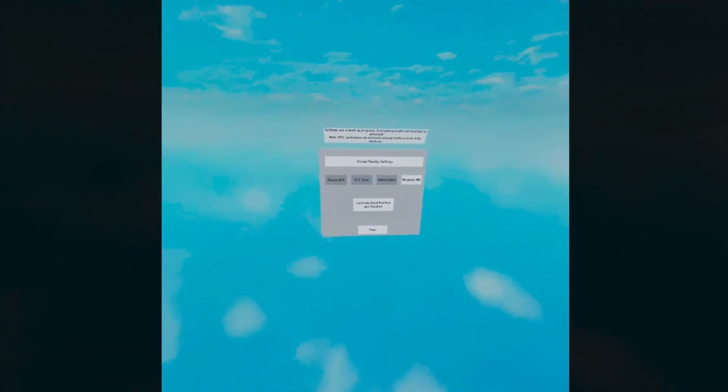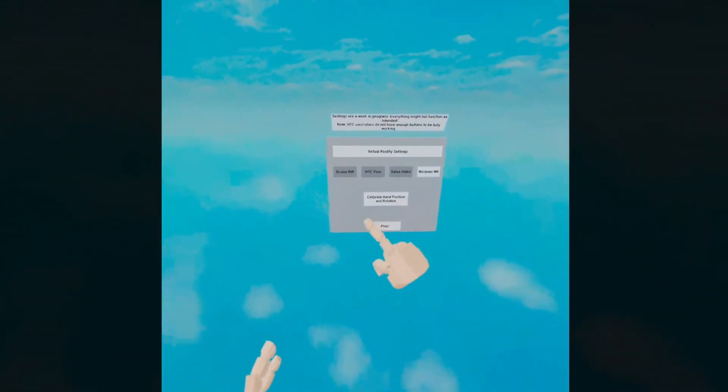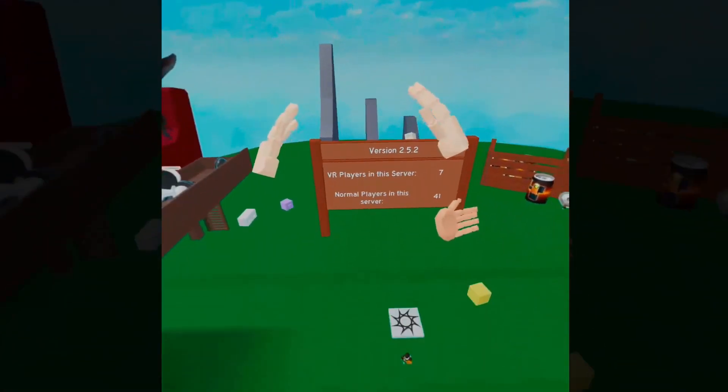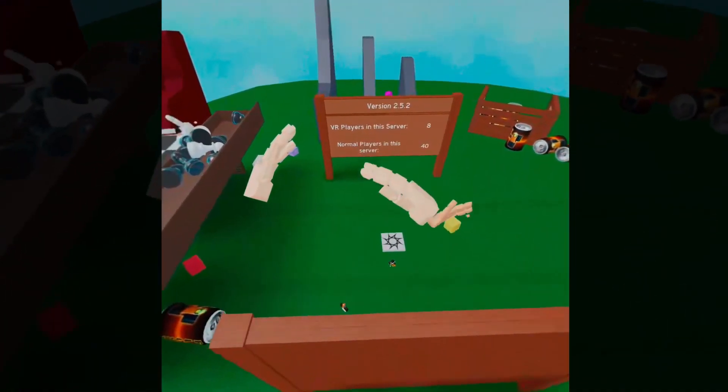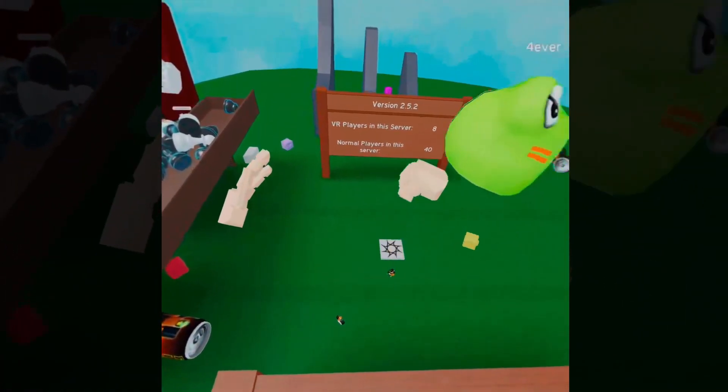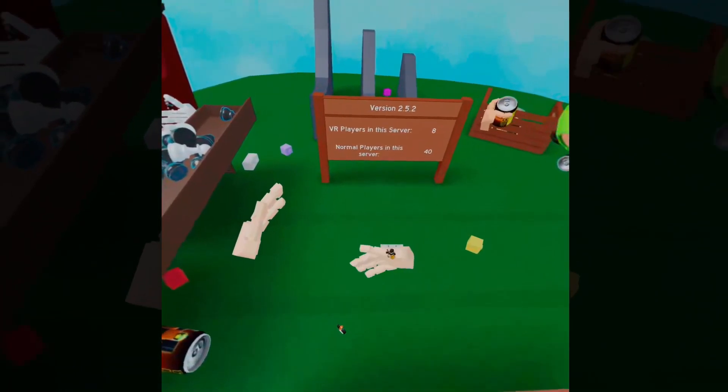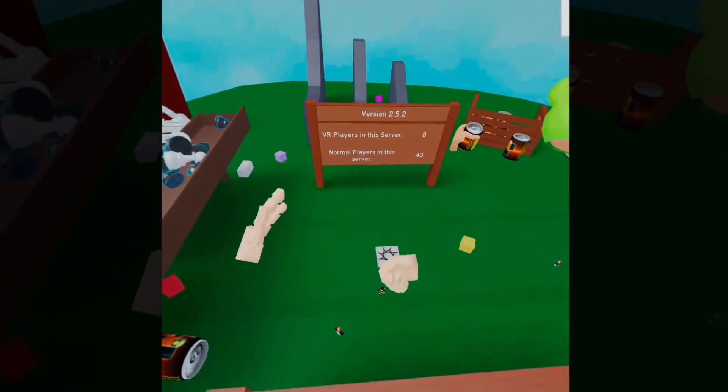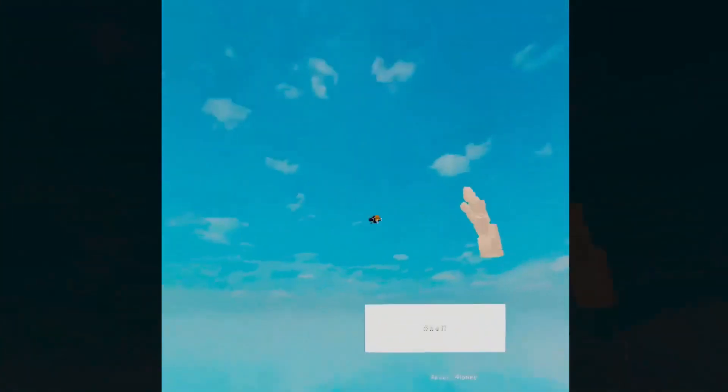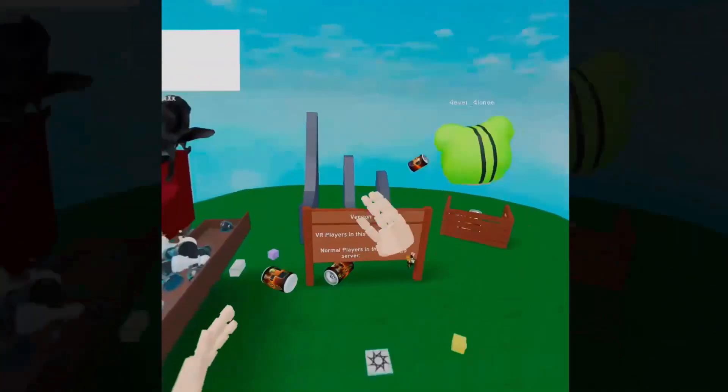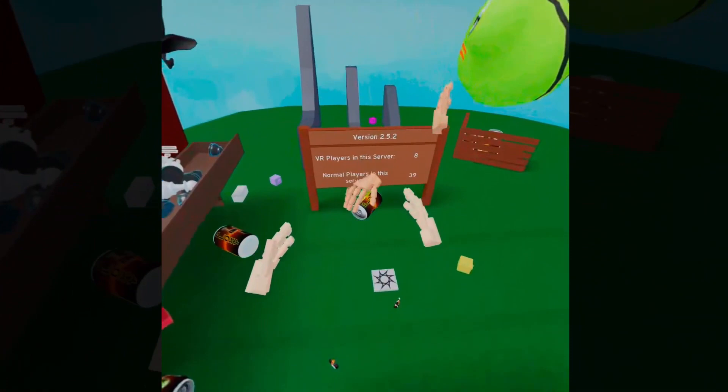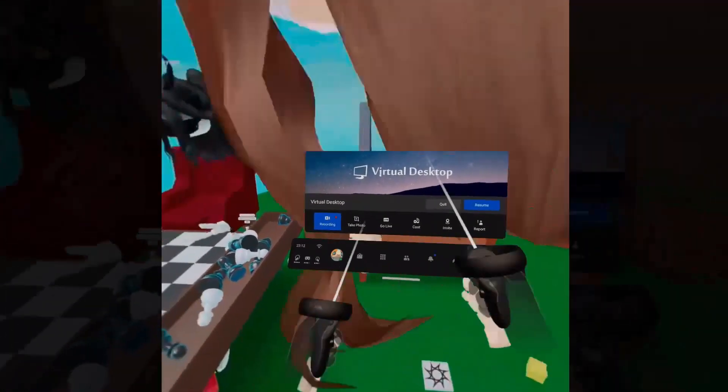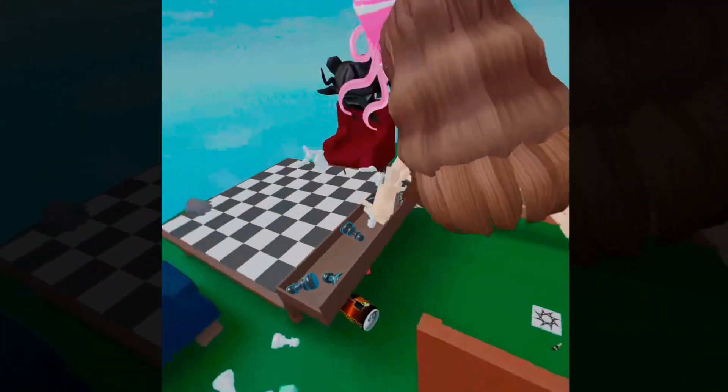But assuming you have followed all the steps correctly, Roblox VR will launch on your Oculus Quest completely wirelessly. That's with full hand tracking and audio as well. And now just to demonstrate how it plays, here's a little bit of gameplay.